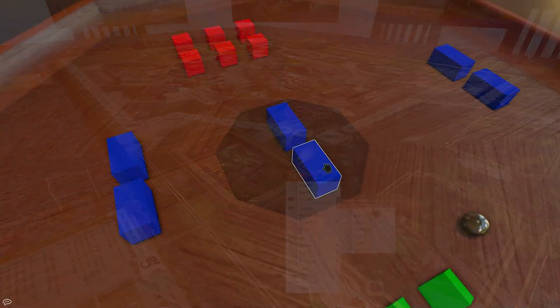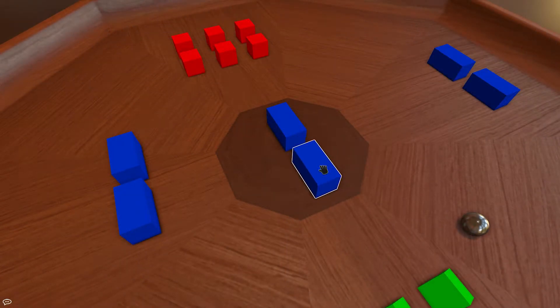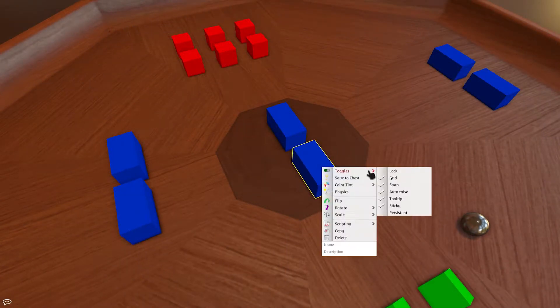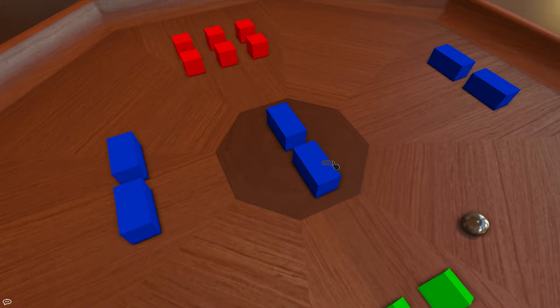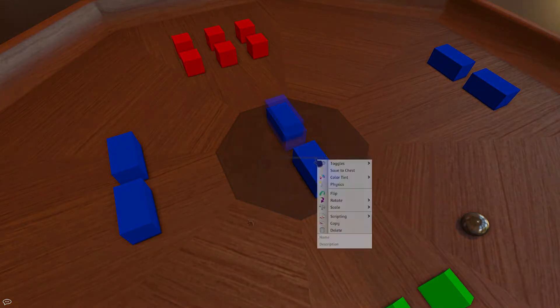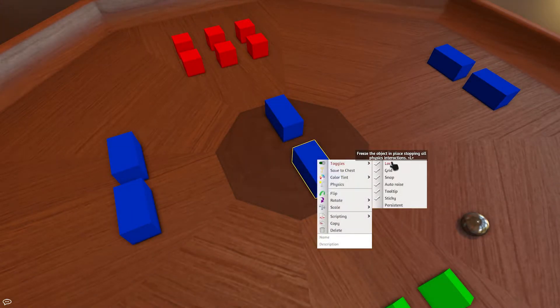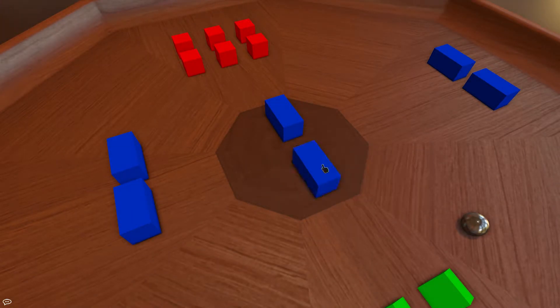The Lock toggle lets you lock or unlock an object. When the box is checked, the object is locked. The shortcut for locking an object is just hovering over it and pressing the L key.